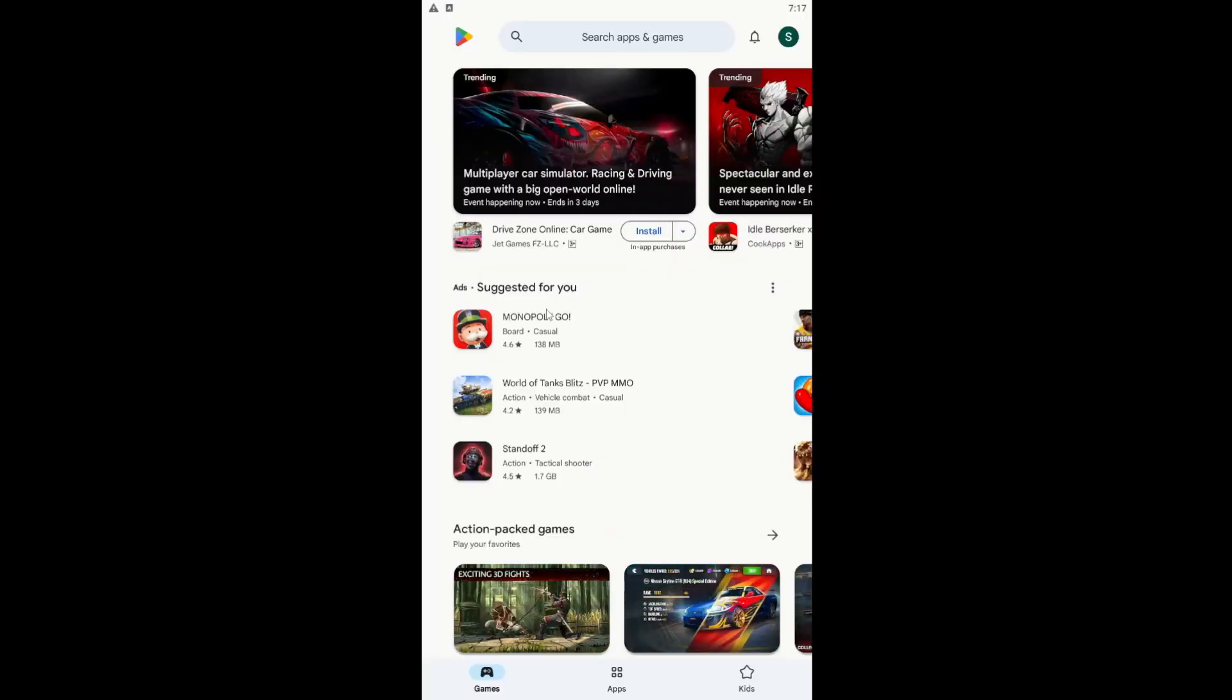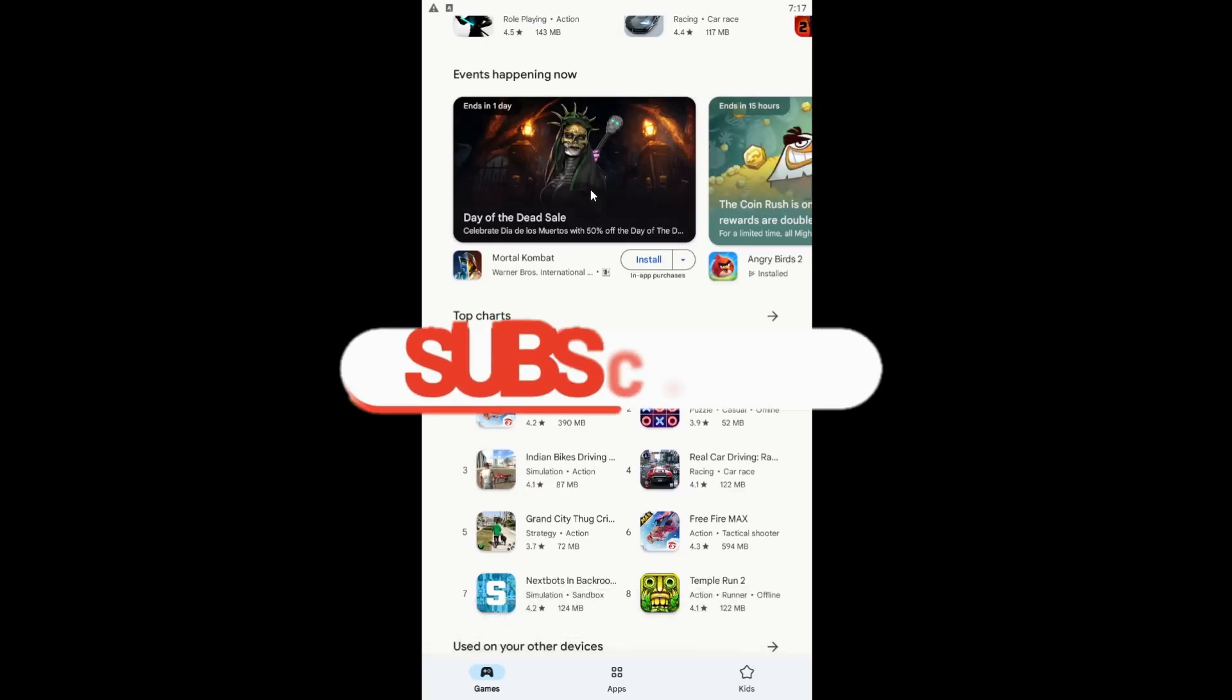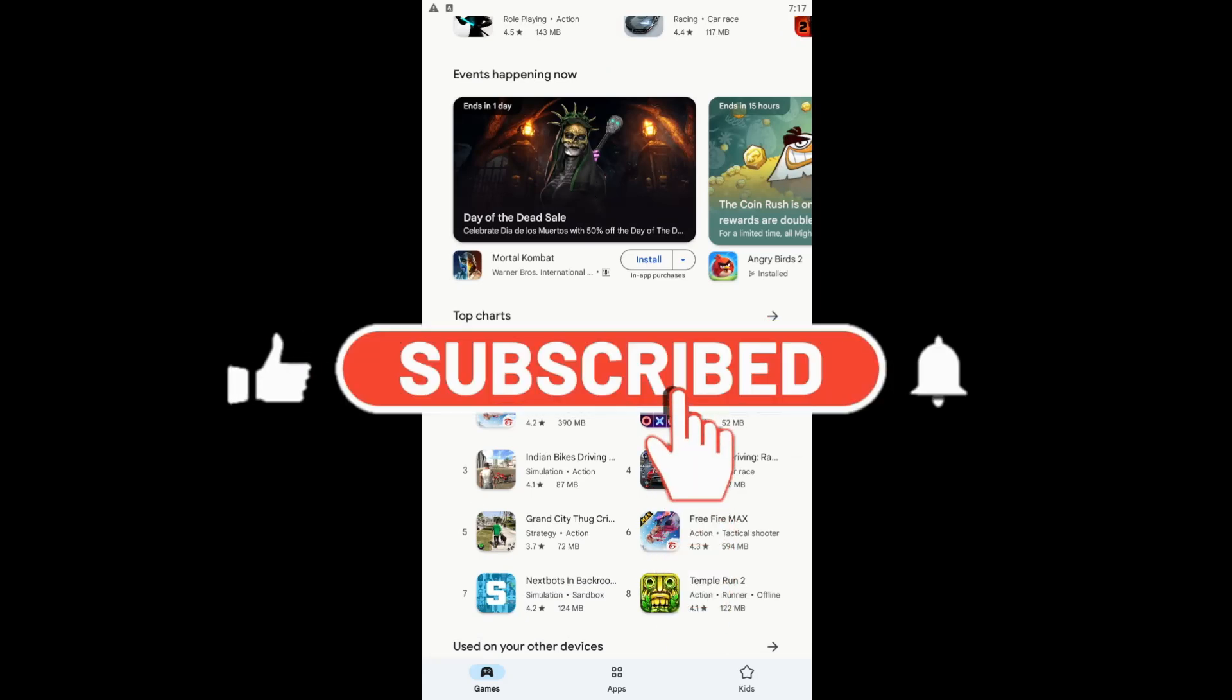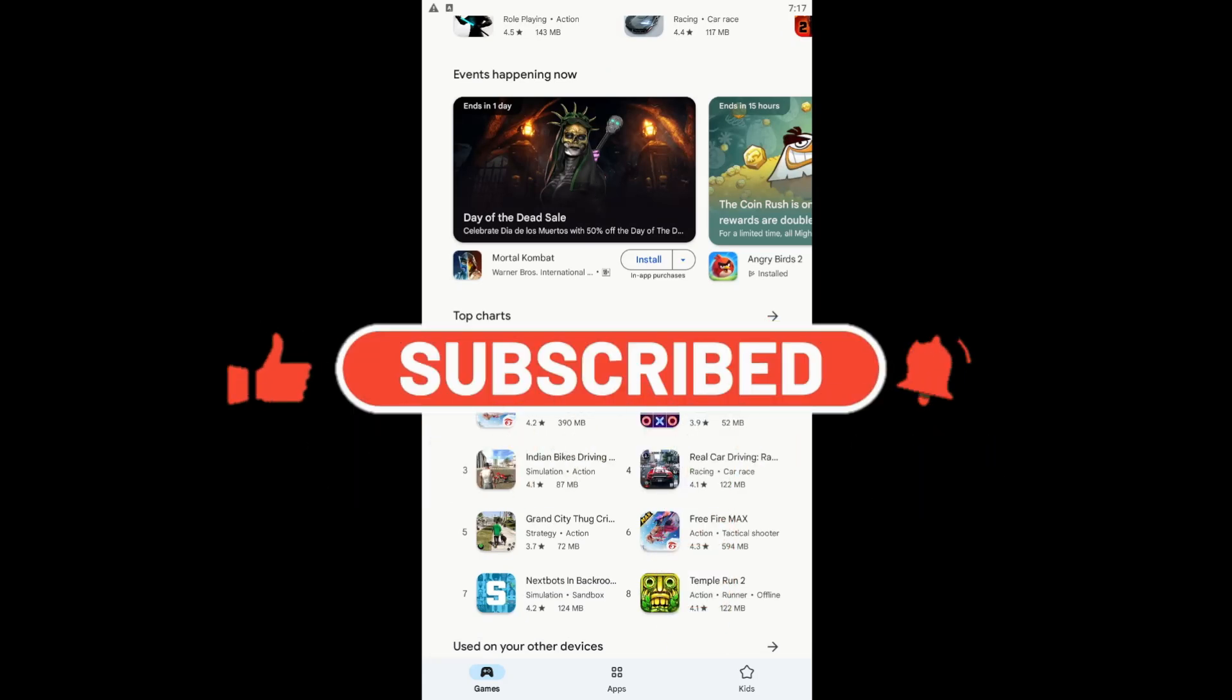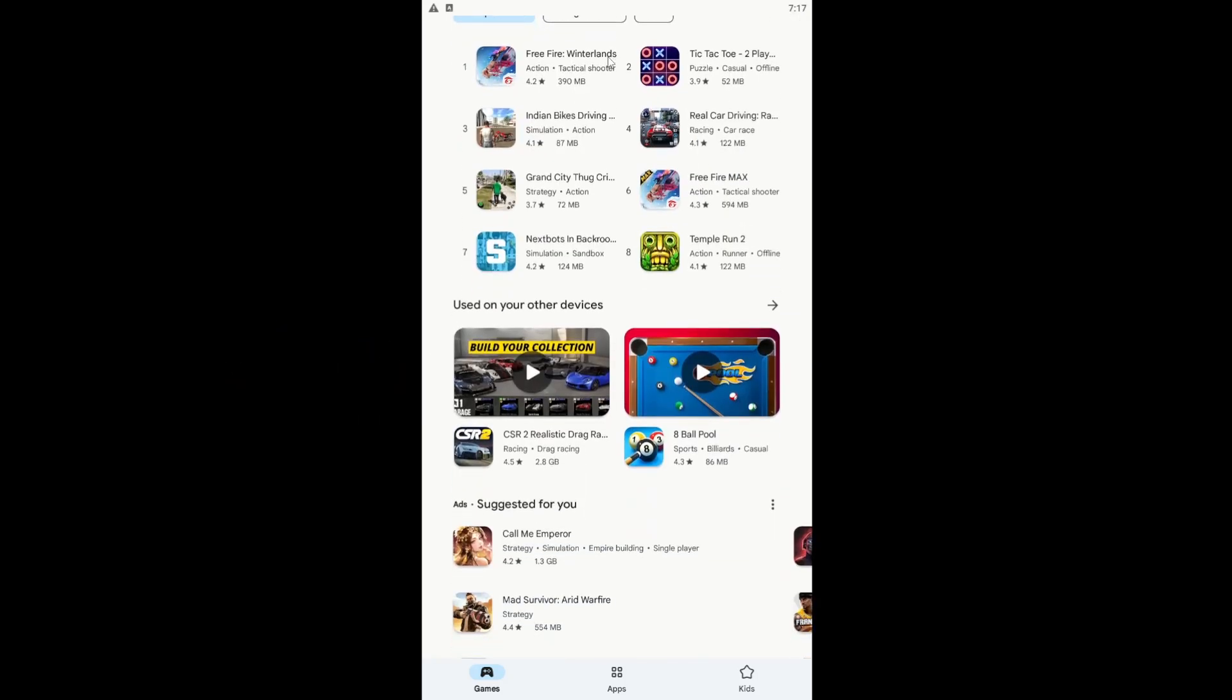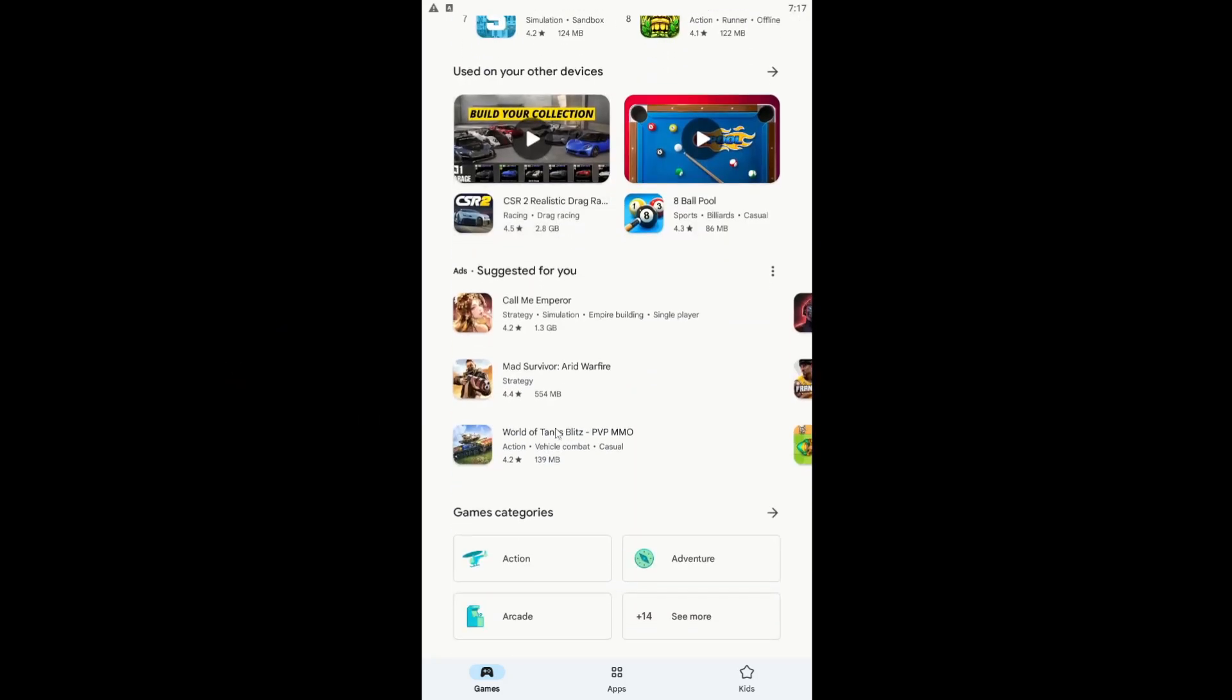If you find this video helpful, make sure you hit that like button and subscribe to our channel if you haven't done so already. Also ring that notification bell to never miss another update from us. Thank you for watching and I will see you again in the next video.